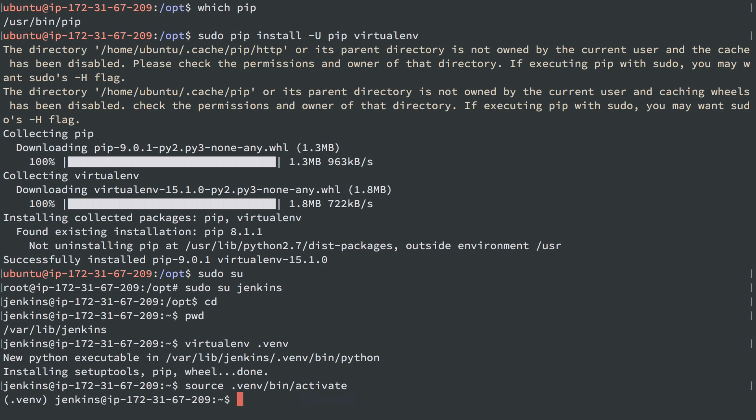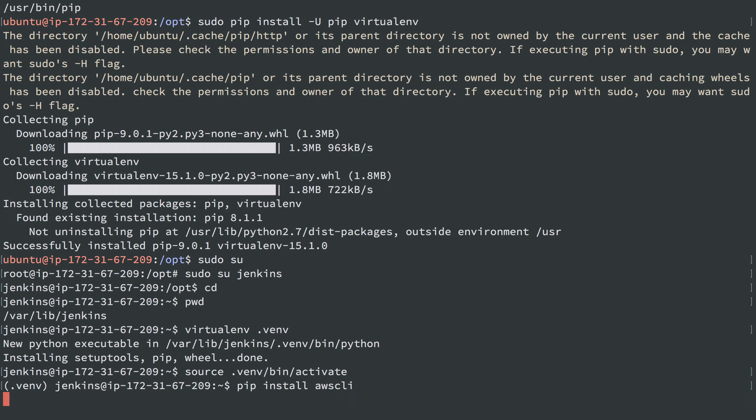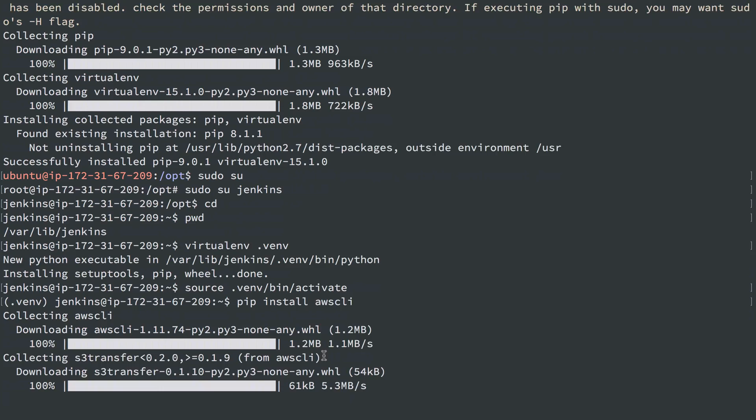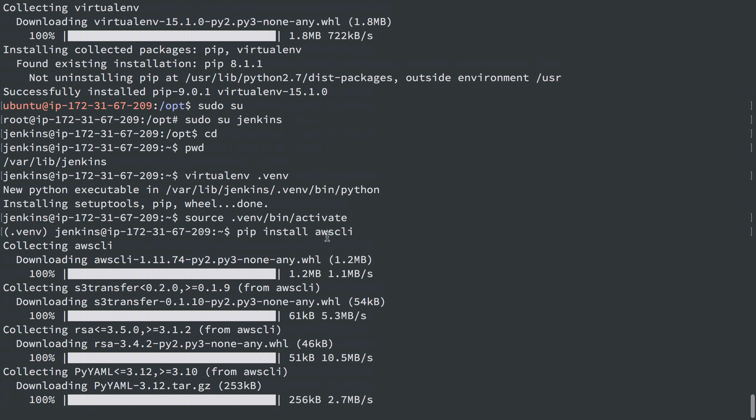User bin activate. And then I can do pip install aws-cli, and it will install that tool within the virtual environment that we have created here.